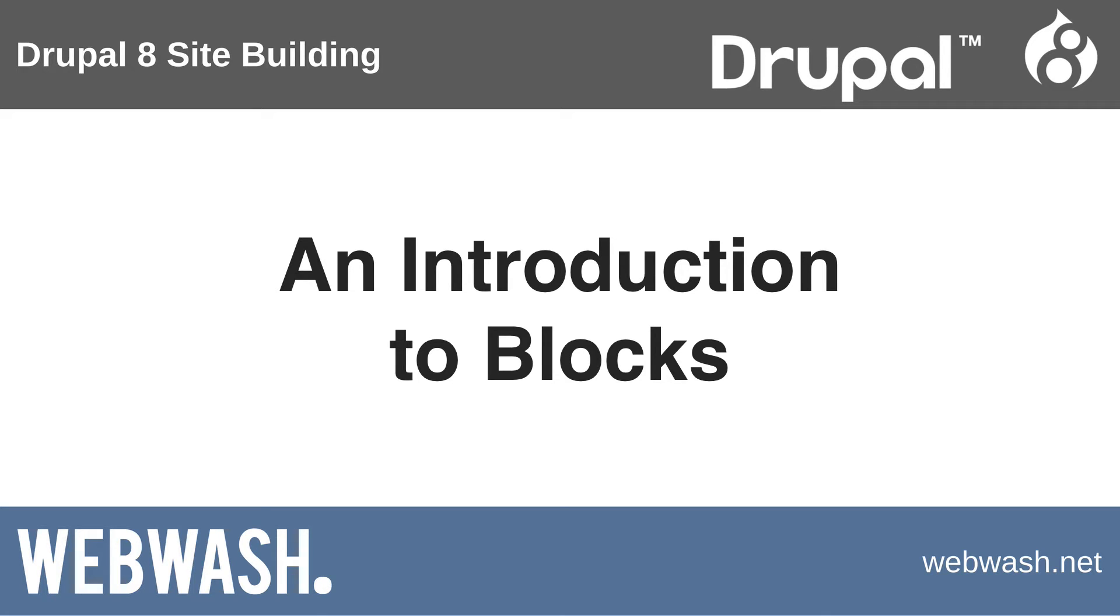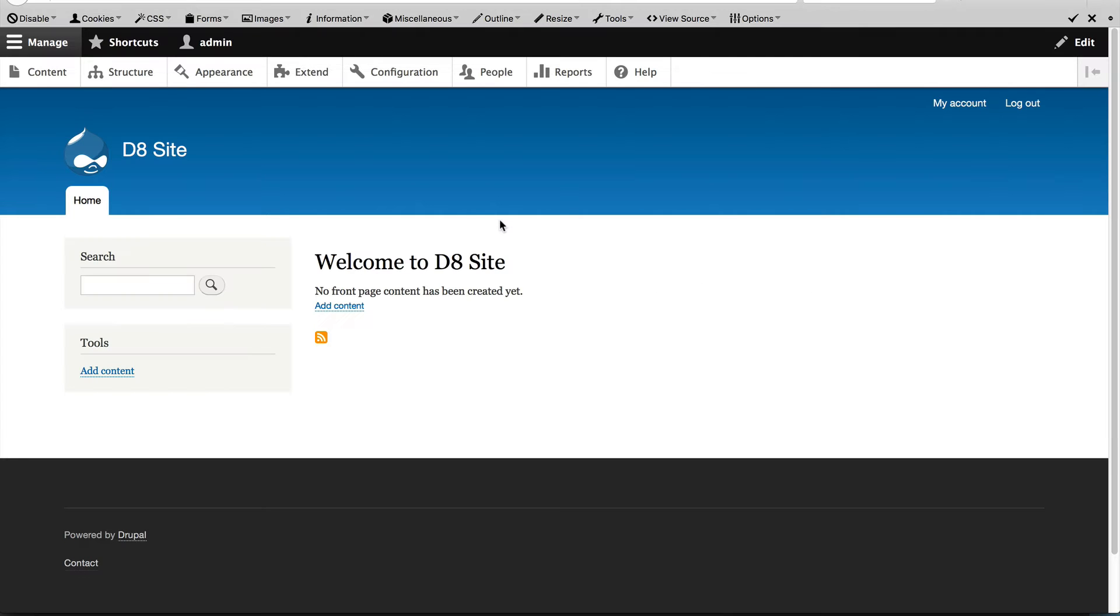The concept of a block is pretty simple. Think of a block as a self-contained piece of content or component which is displayed in a theme region. For example, the main menu displayed here is rendered using a block and this search form is also a block.